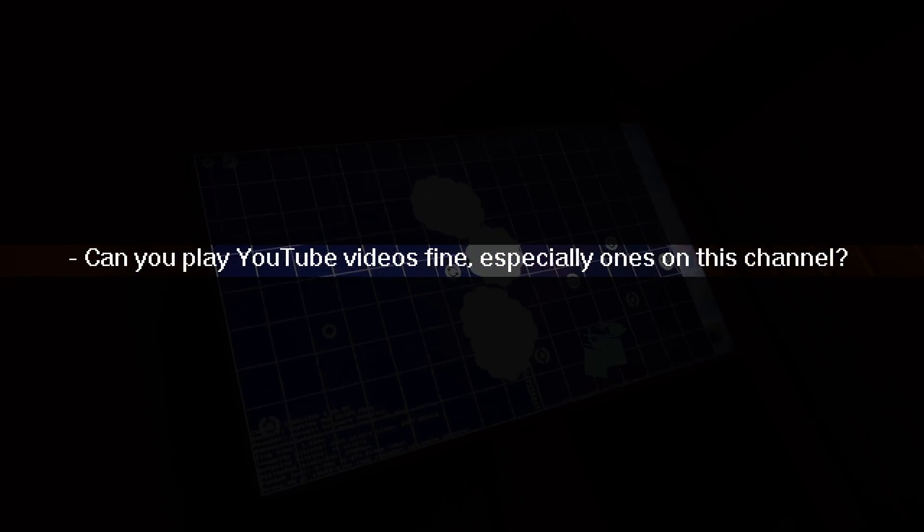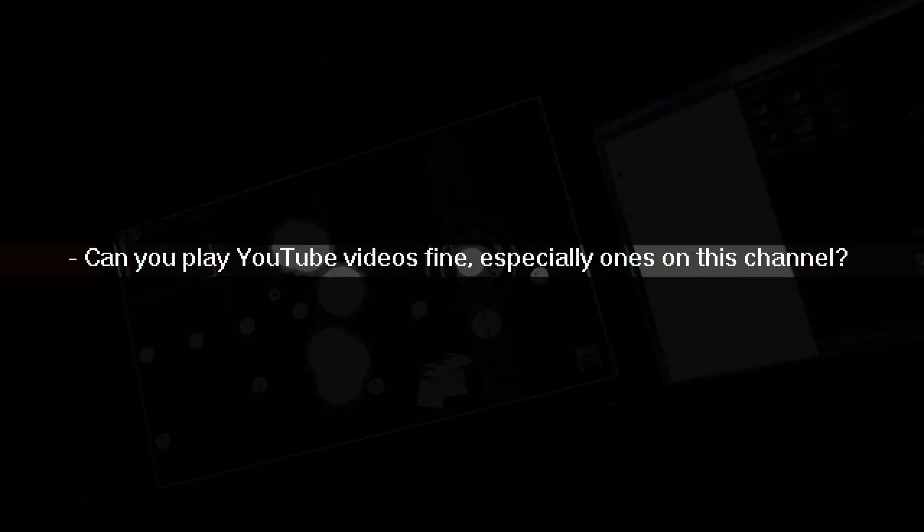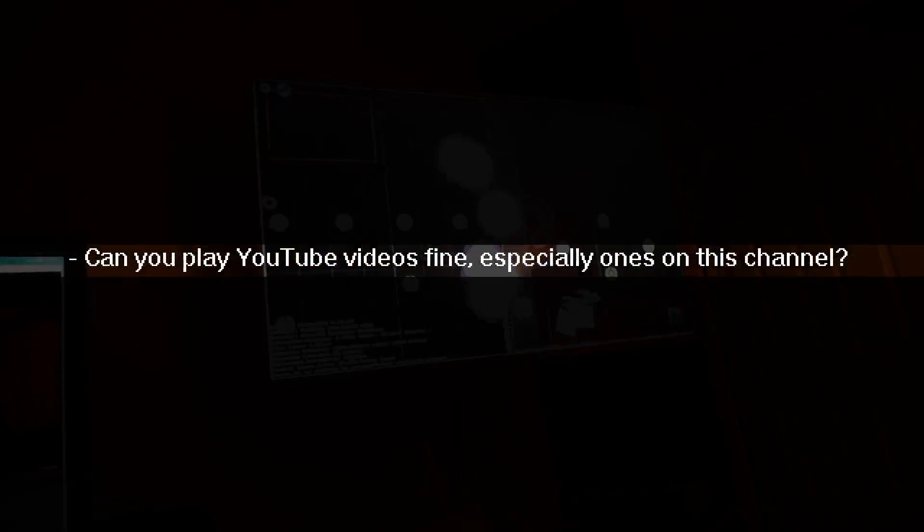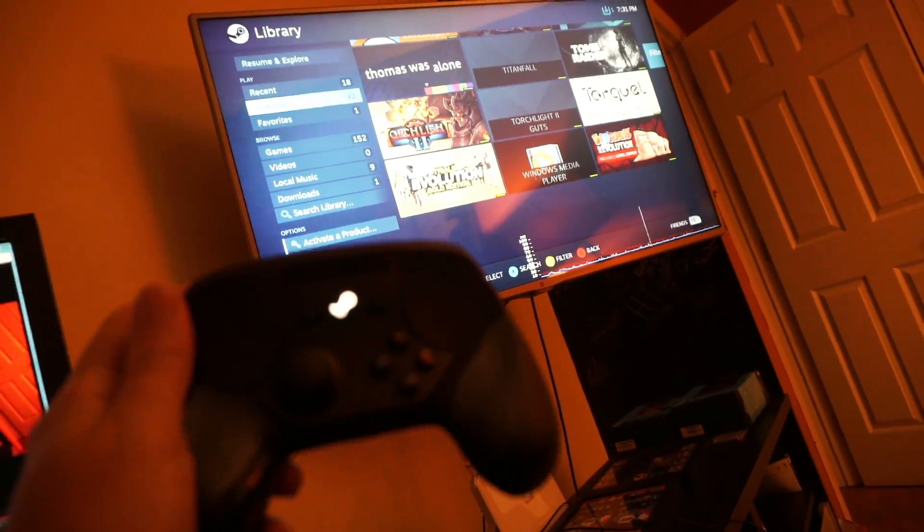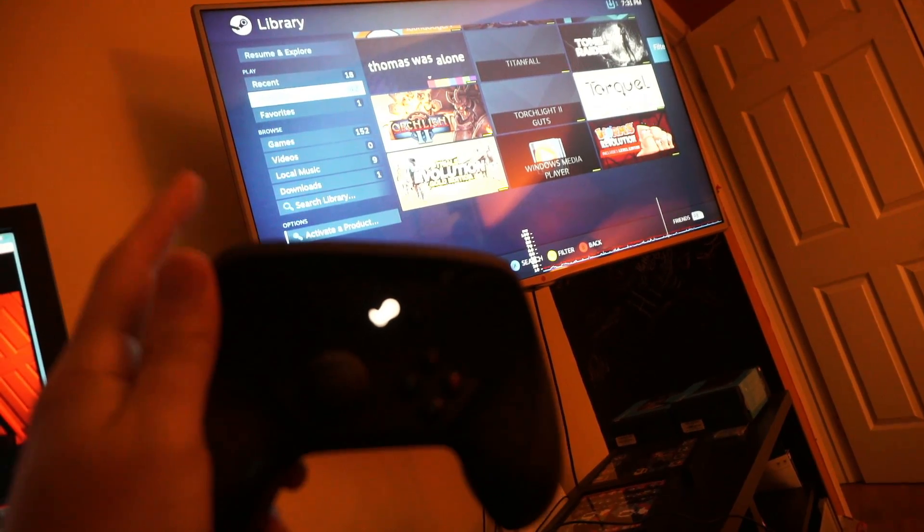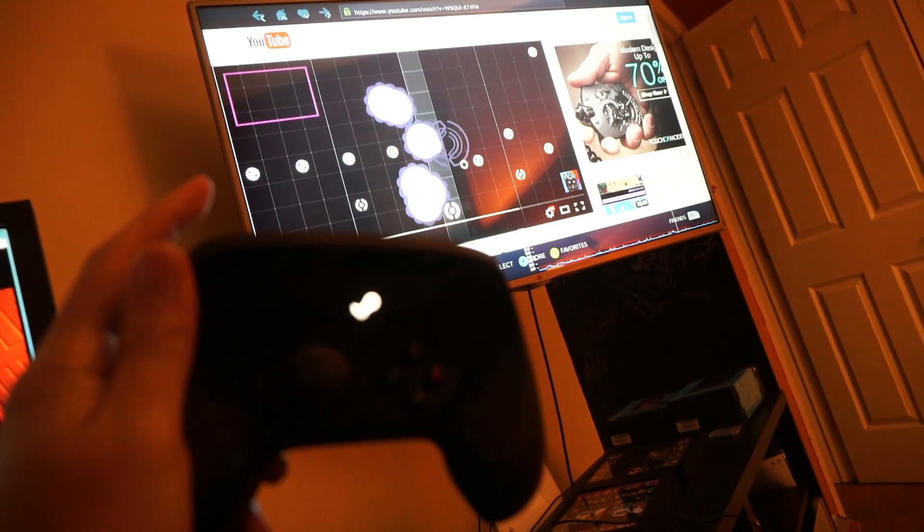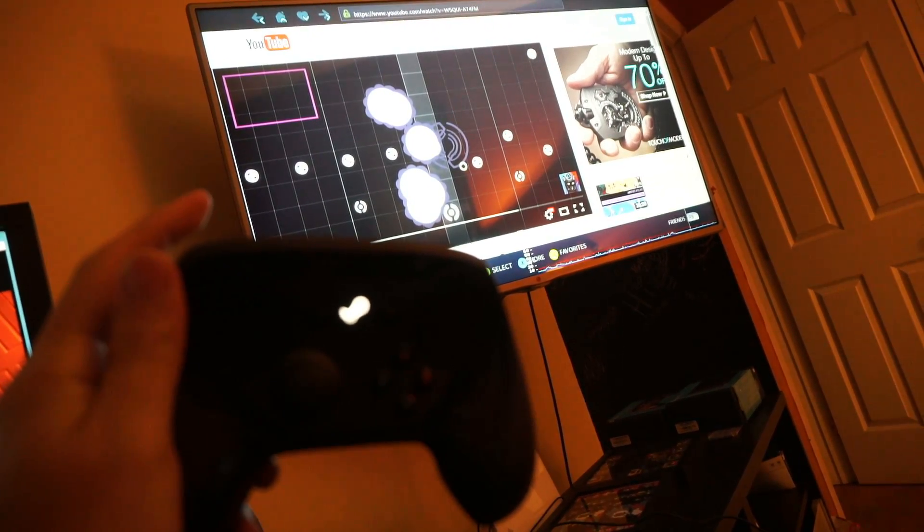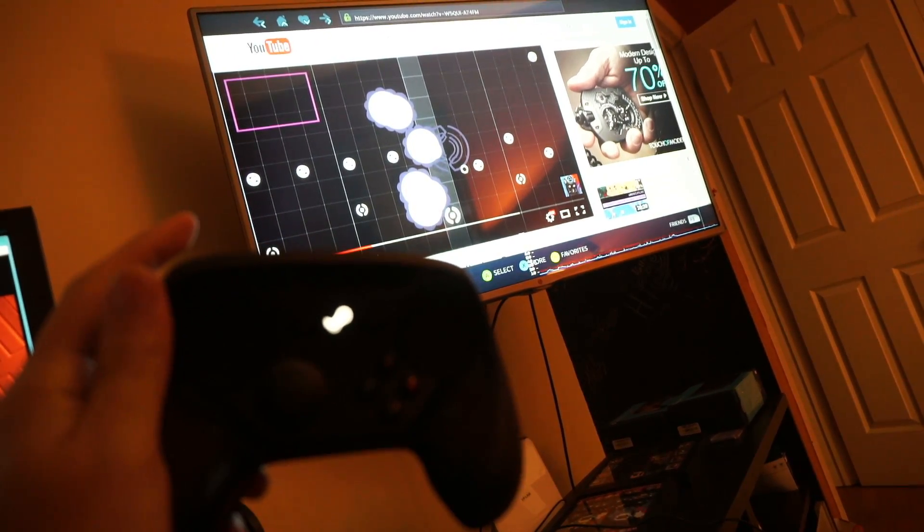Can you play YouTube videos fine, especially ones on this channel? So how do you get to YouTube? Bam! That was easy, right?